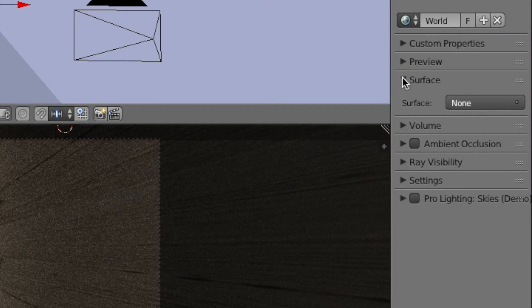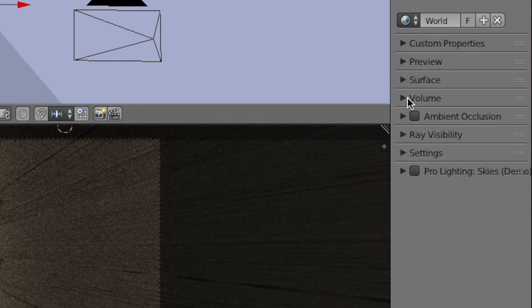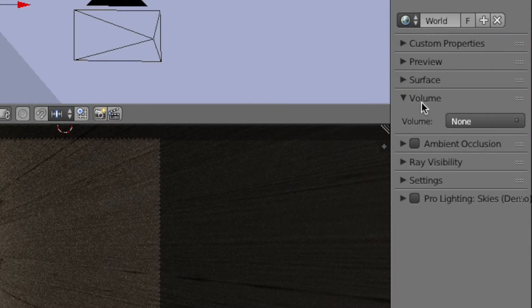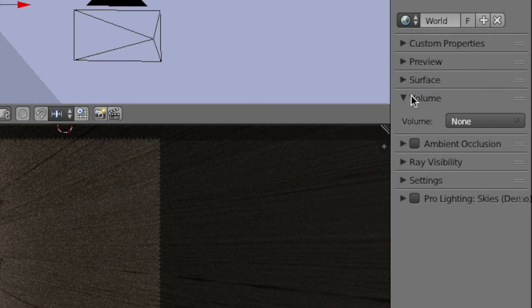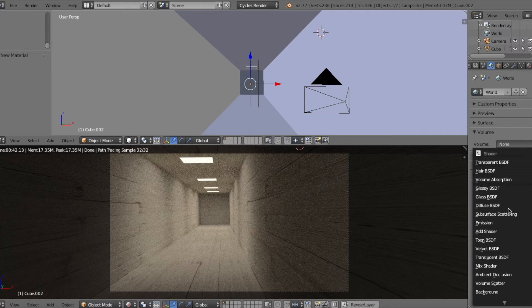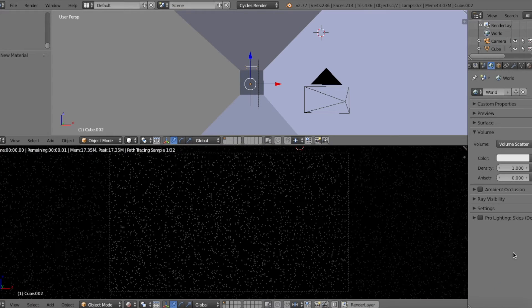there should be a use node button, but since I already clicked it, it's not there. Once you click use node, this would pop up - the volume tab. So you would click that and then click volume scatter.